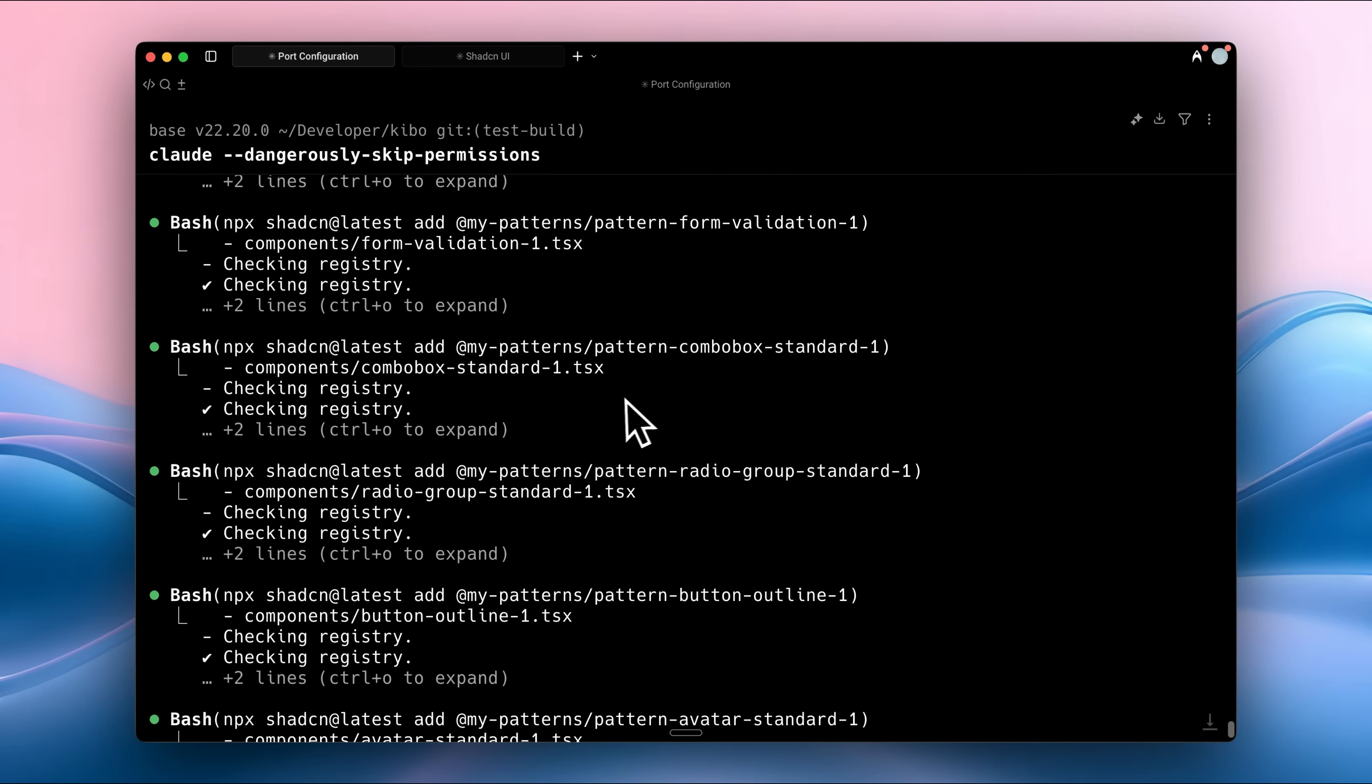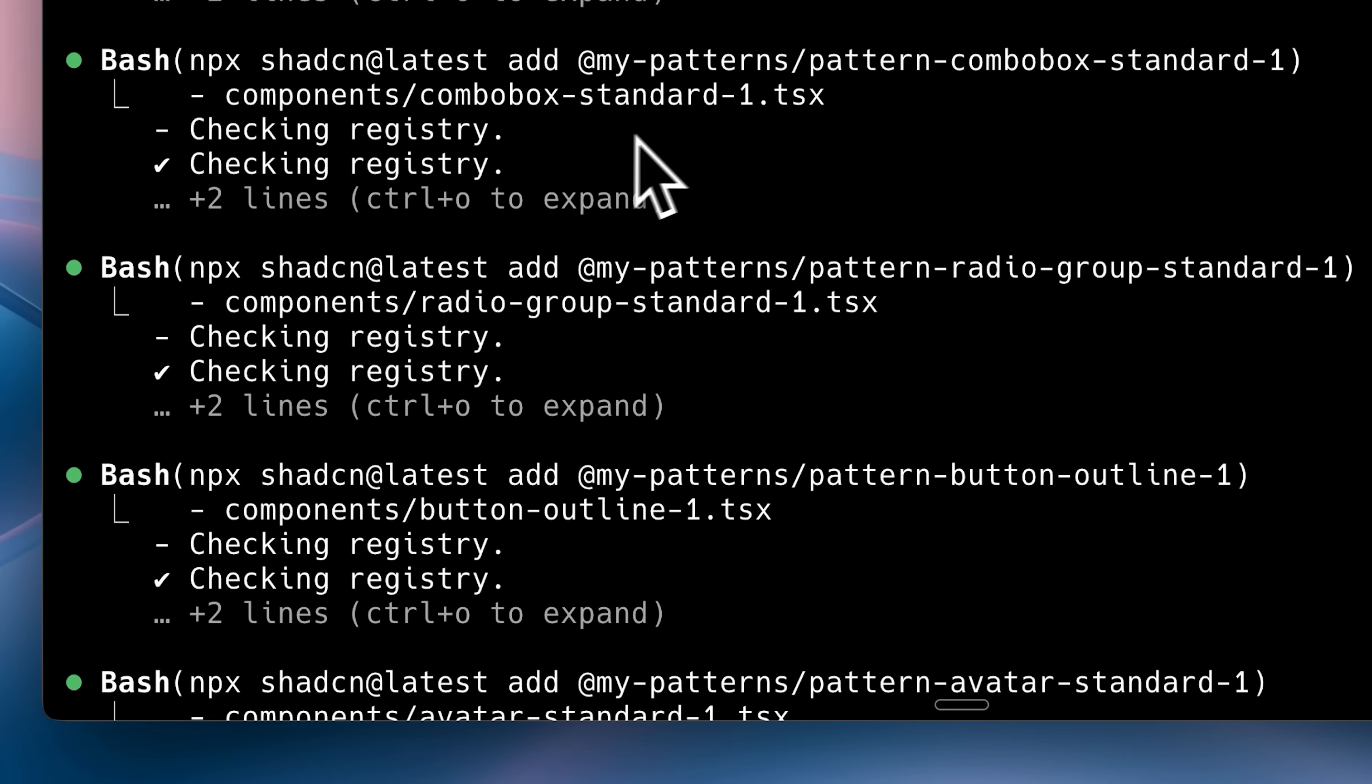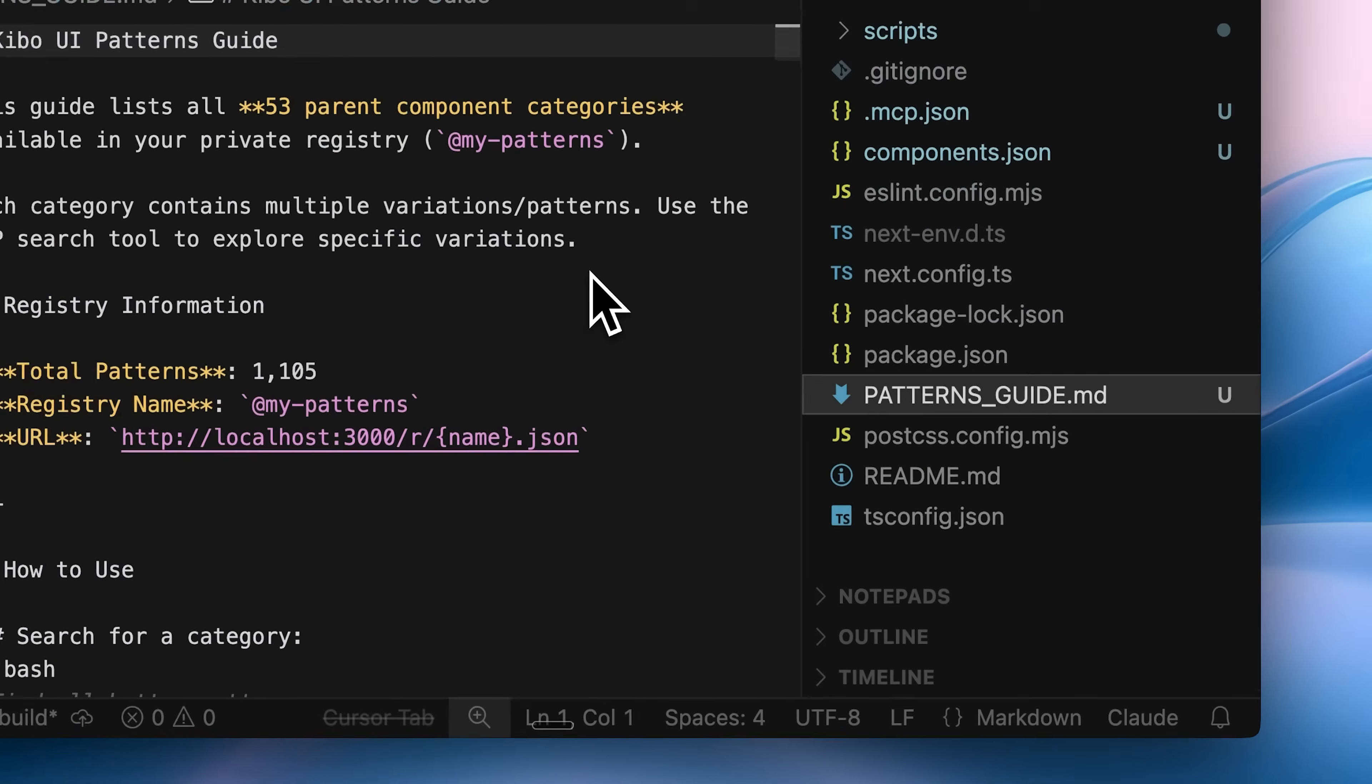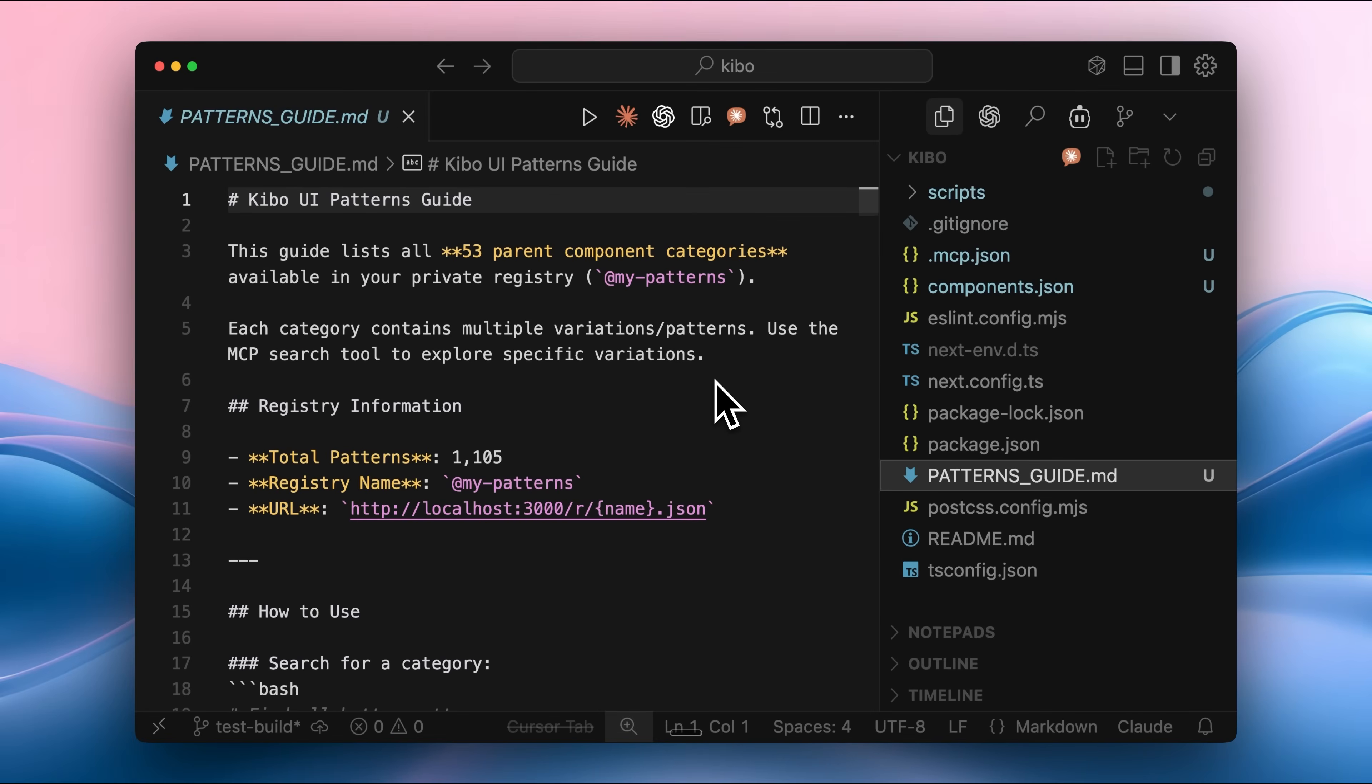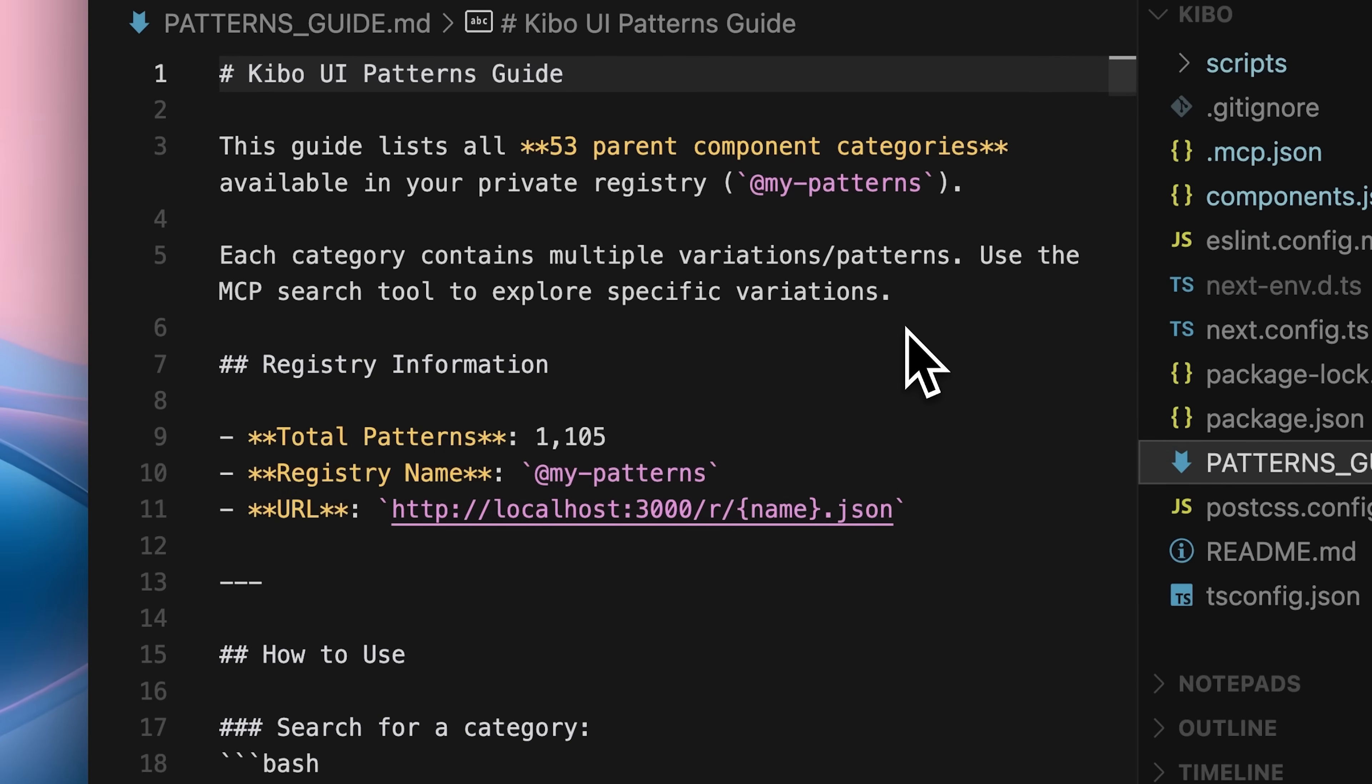As we can see, while the app is being built, it uses the ShadCN CLI to pull components from the patterns registry based on a workflow I'll show you later in the video. There was one big problem here. Because of the sheer number of components, I created a patterns guide, which is included inside the GitHub repository. The workflow is aware that this guide exists within the repo. The workflow tells the system not to list all components at once since there are too many.